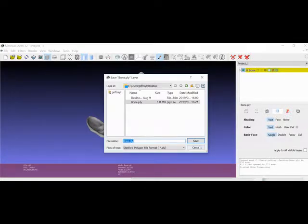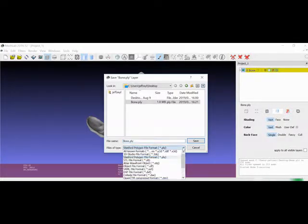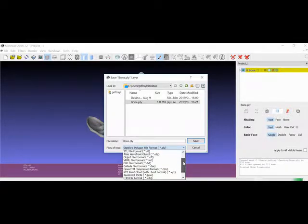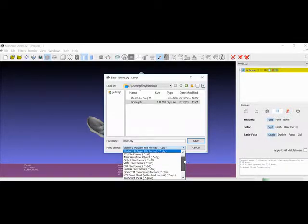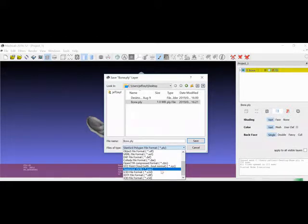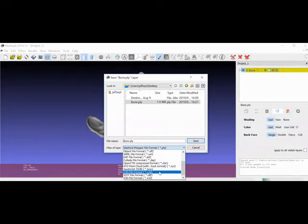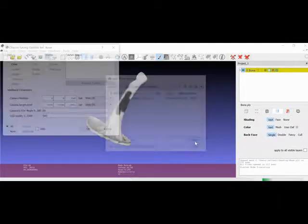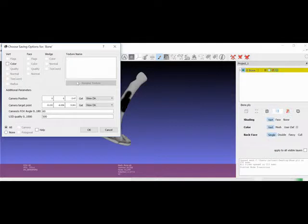Export it as a different file format than the typical STL or PLY file types. You want to export it as a U3D file format. I'm just going to export it onto the desktop.